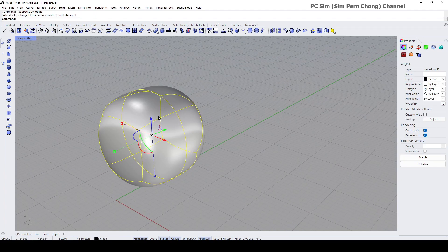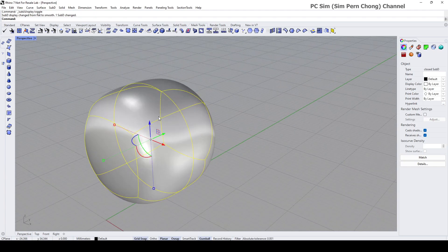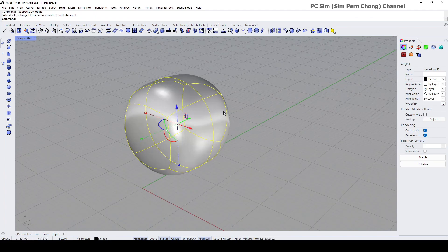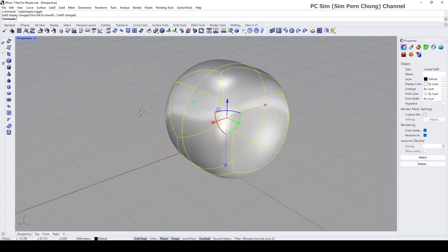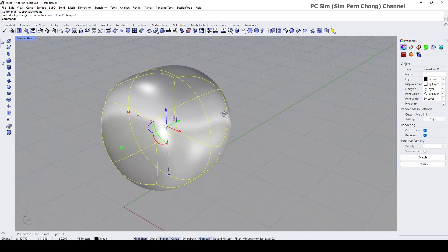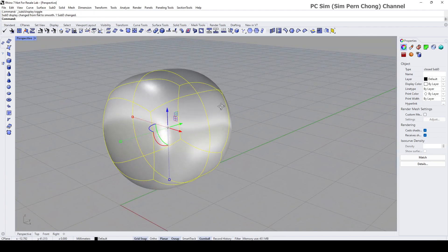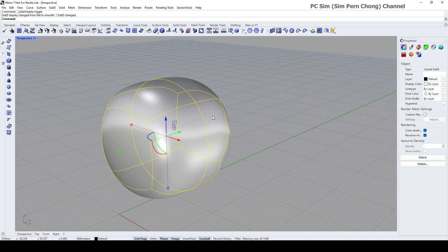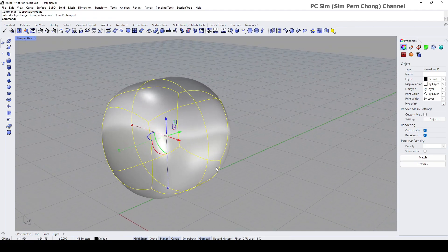With SubD, basically the editing of the form is done through the modification and manipulations of the SubD object elements,